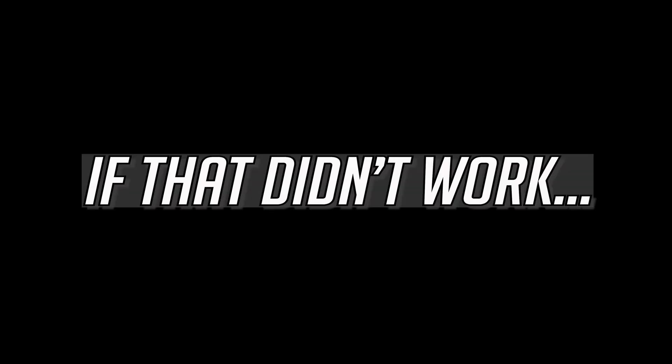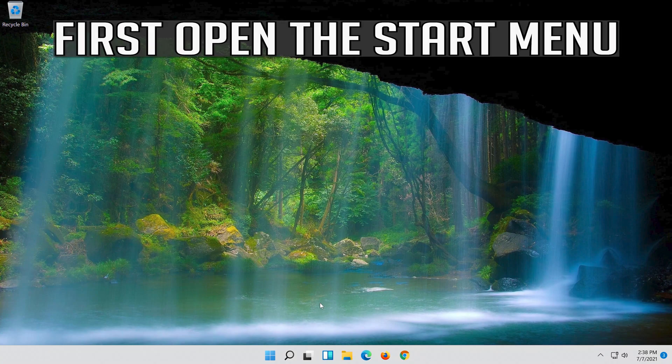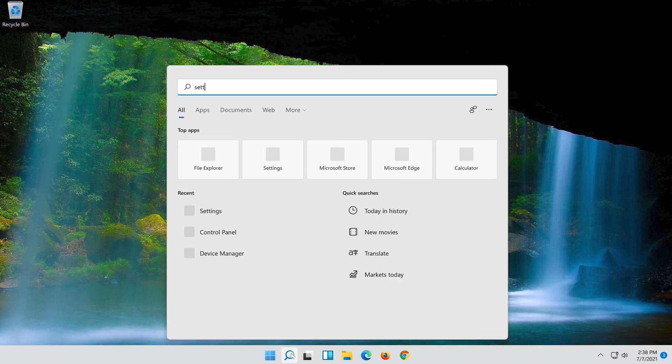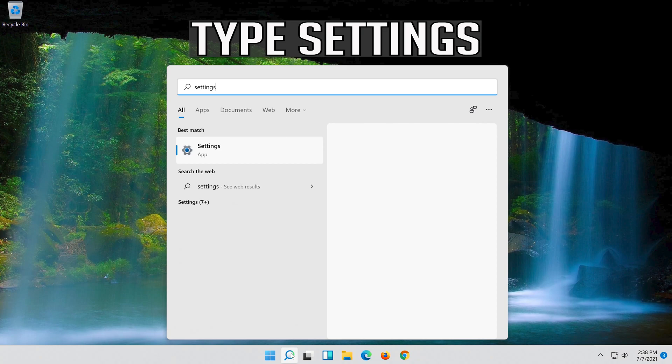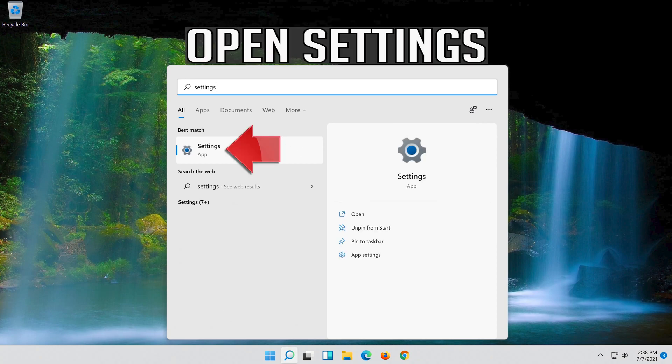If that didn't work, first open the start menu. Open Settings.